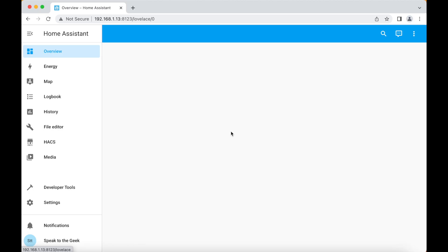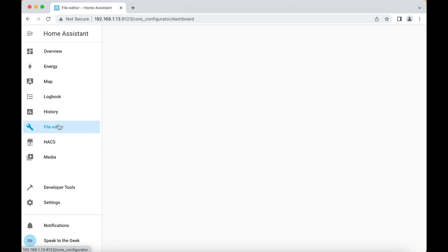Now for the fun part. Down in the description for this video will be a link to an article on my website. If you take a look at that article, there will be some configuration for you to copy and paste. Copy that to your clipboard then open the file editor add-on.